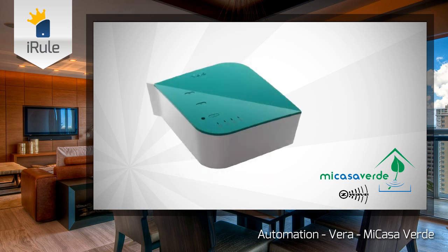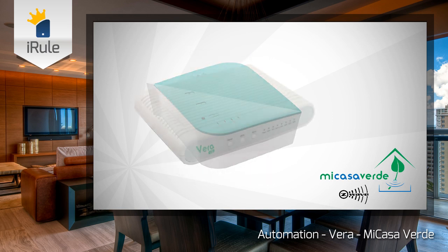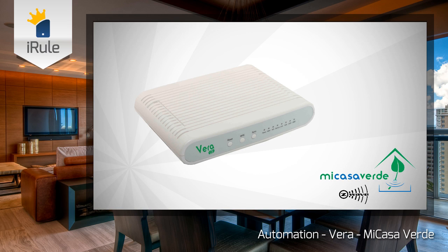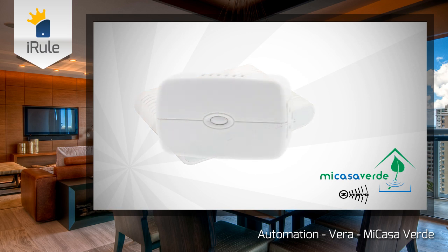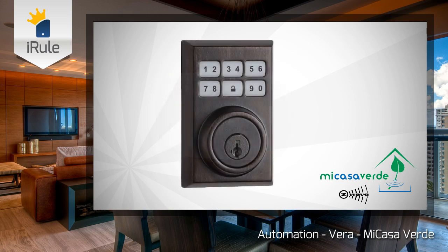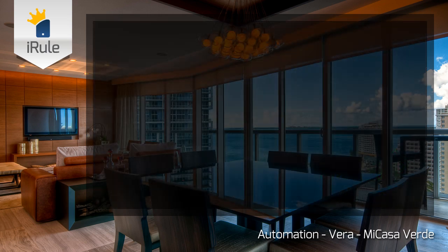Before we get started, make sure your Vera Series Controller from Mi Casa Verde for Z-Wave Automation System is up and running. You'll also need to know the automation IDs of your Vera Z-Wave system in order for iRule to control the Vera Z-Wave devices.